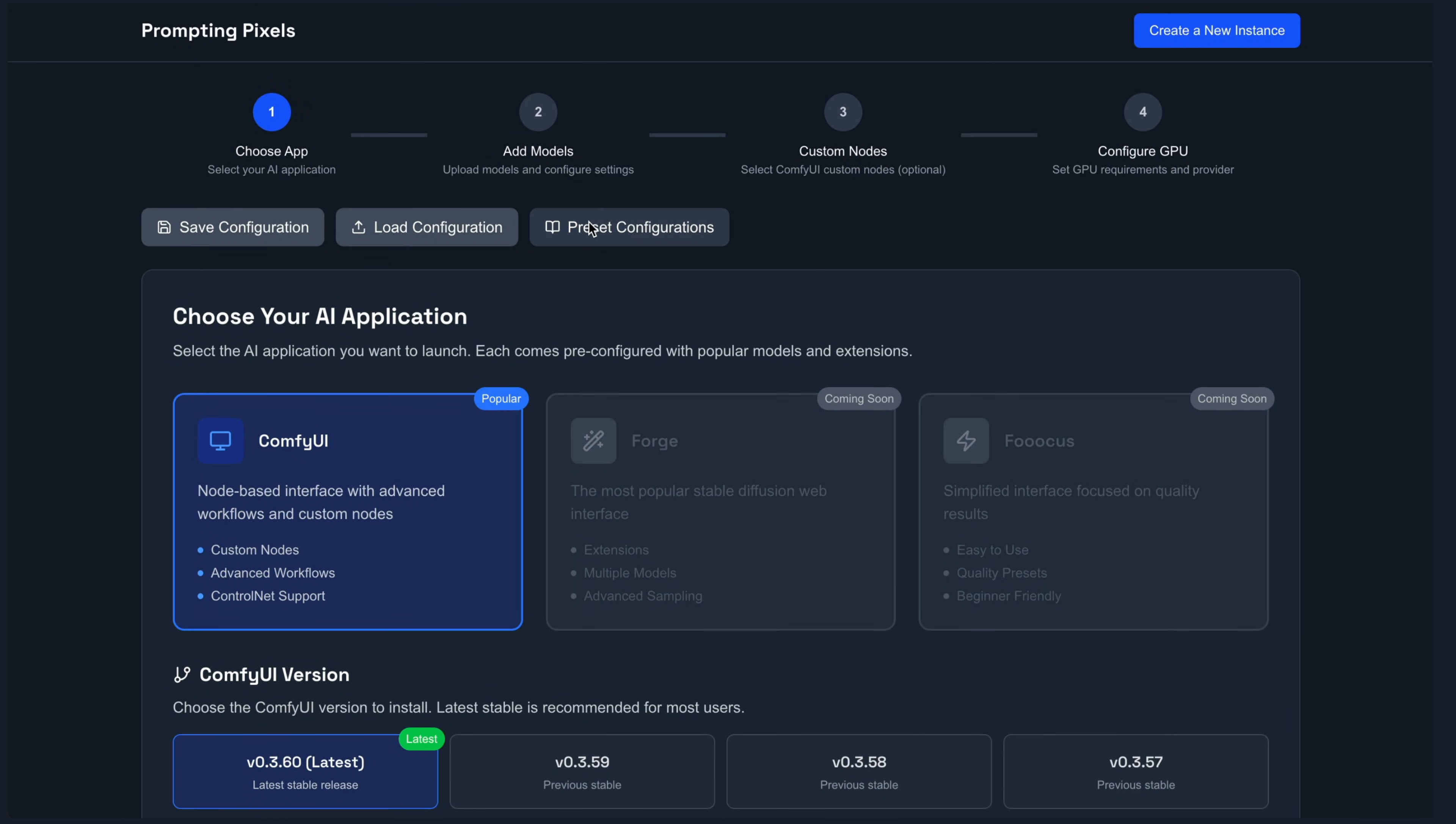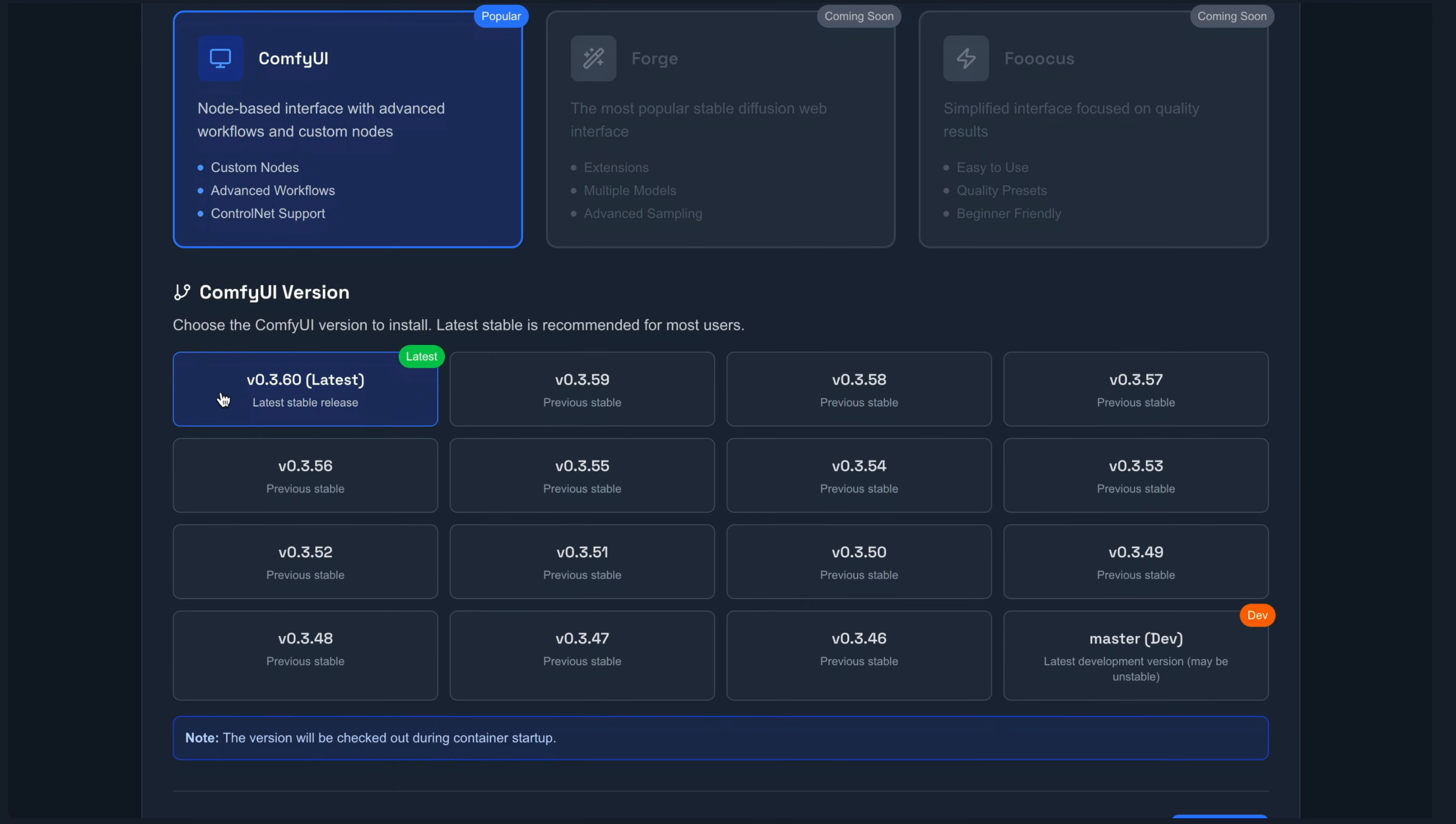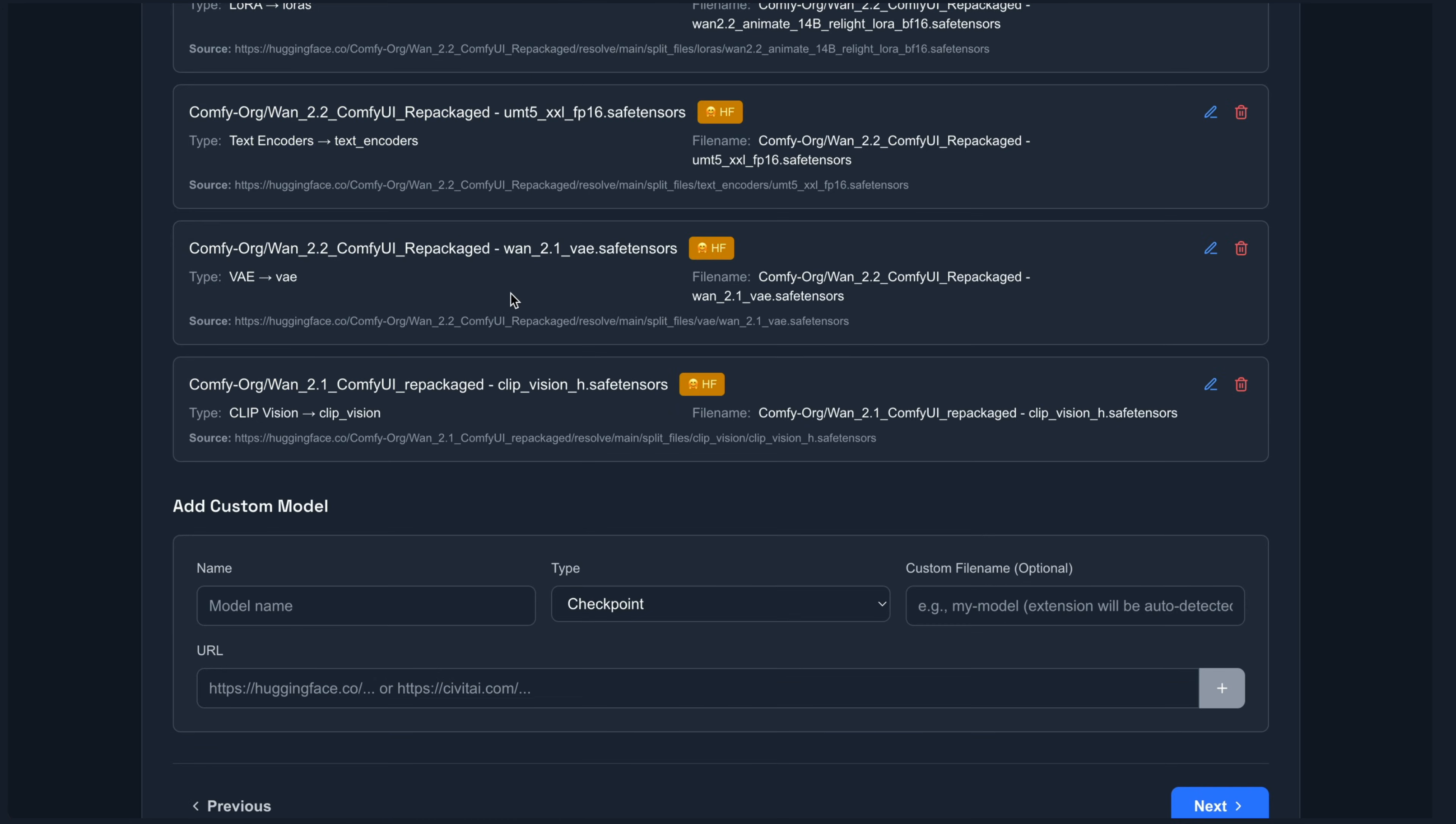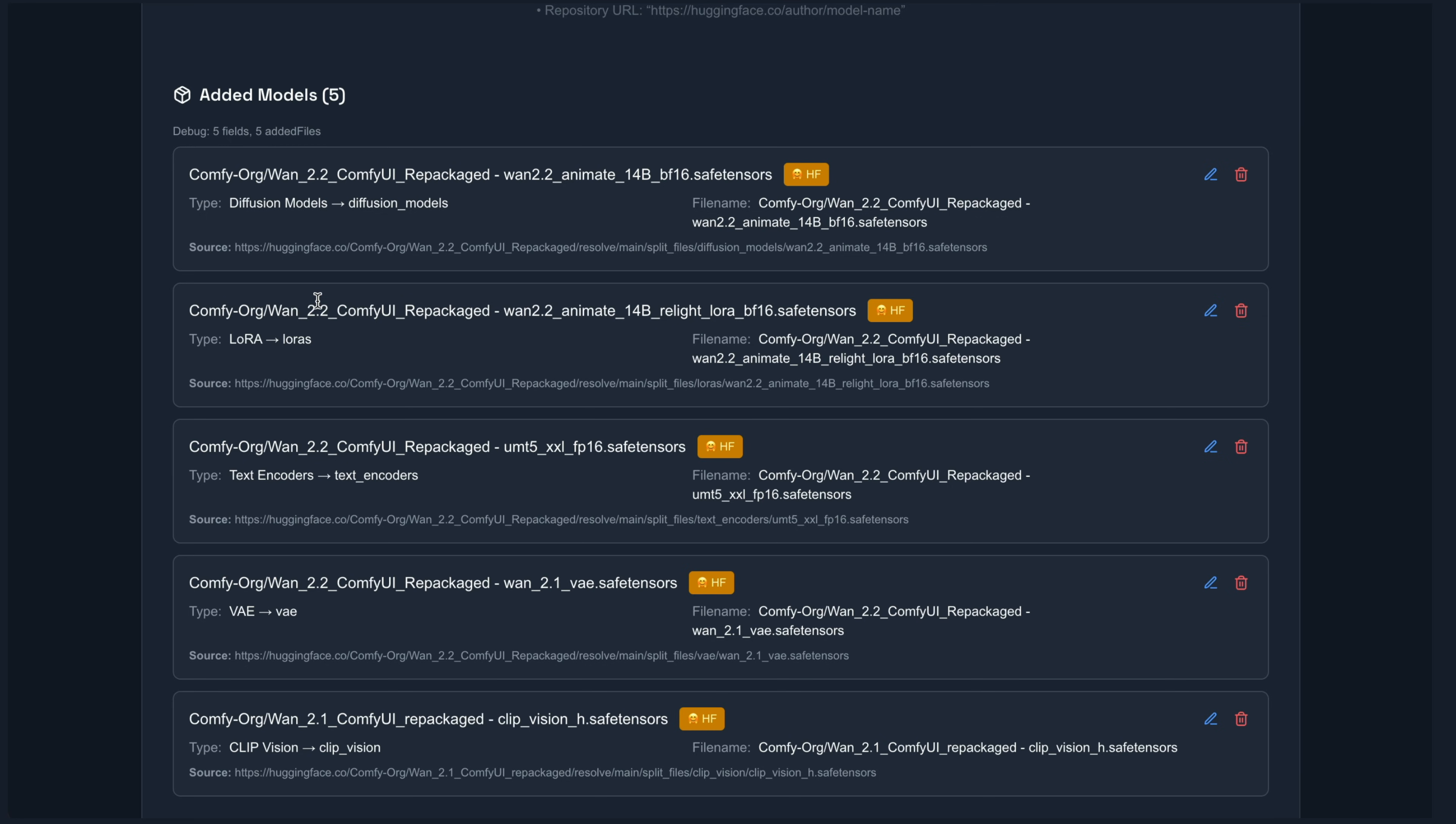So I'll walk you through it here really quick. I'm going to use a preset configuration of WAN 2.2 Animate models with custom nodes. So I'm going to click load here. Basically what this is doing is going to install the latest version of Comfy UI onto our instance. And then if I click on next here, it already added all the models for us.